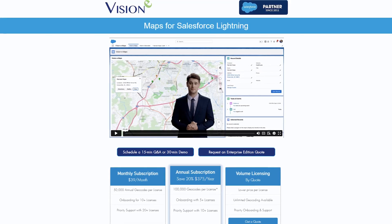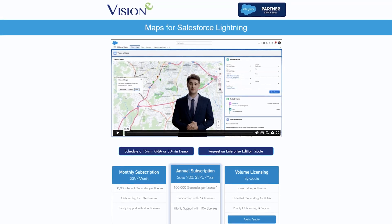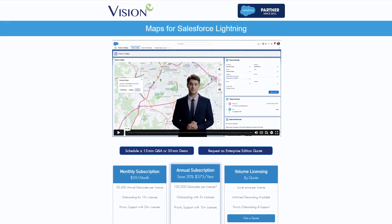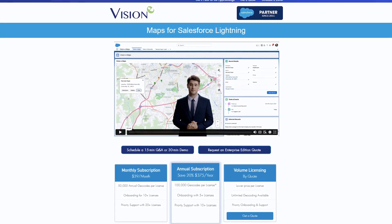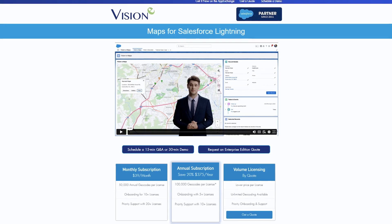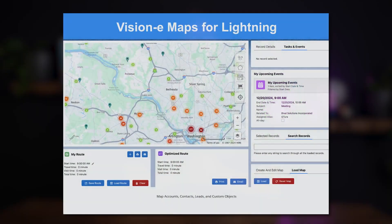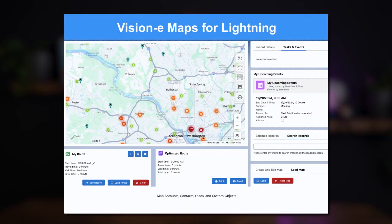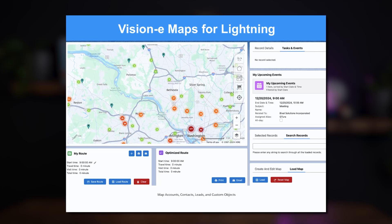Maps for Lightning helps reps maximize activities per day, regardless of the type of work they have to perform. Interactive map displays, which tend to be more intuitive than spreadsheet formulas, enable Salesforce admins and users to target records within a specific region, and then generate an optimized route or downloadable file with the click of a button.